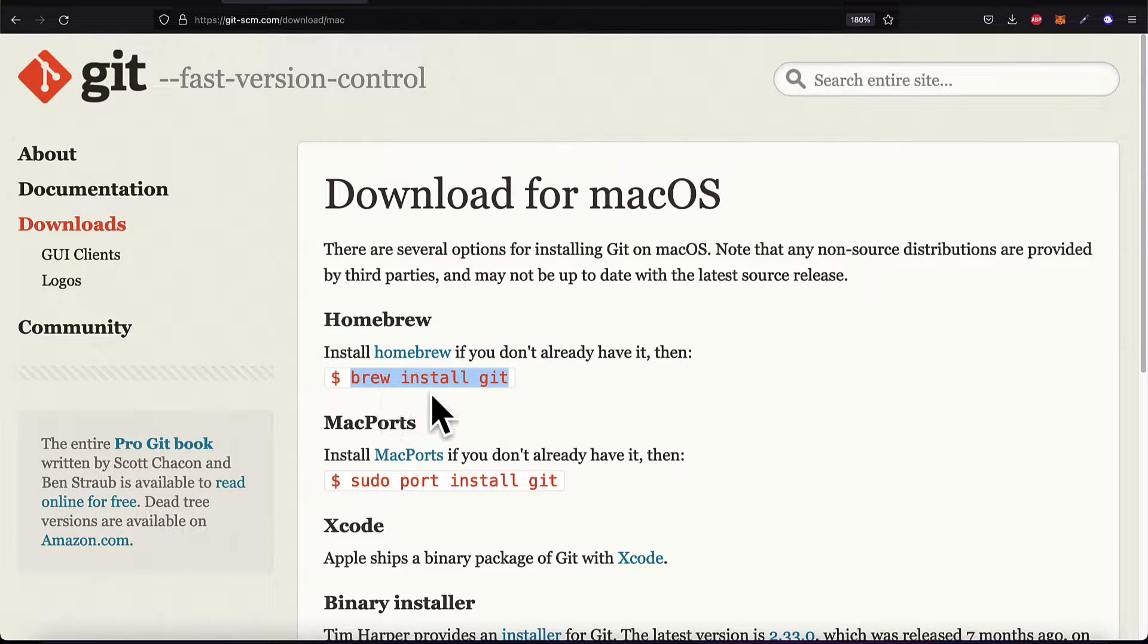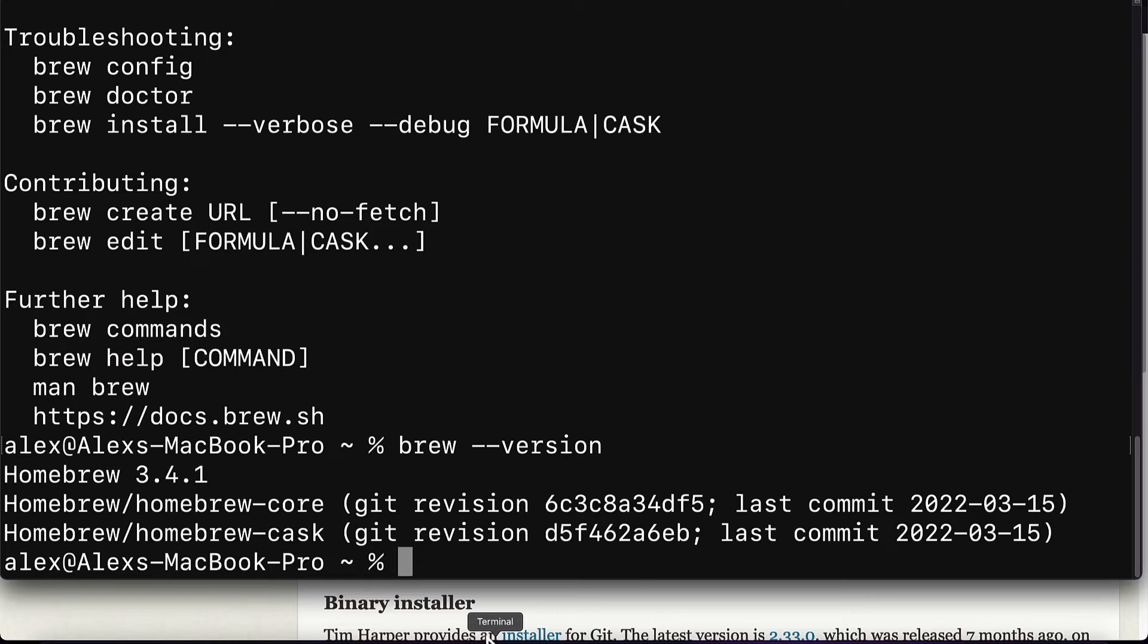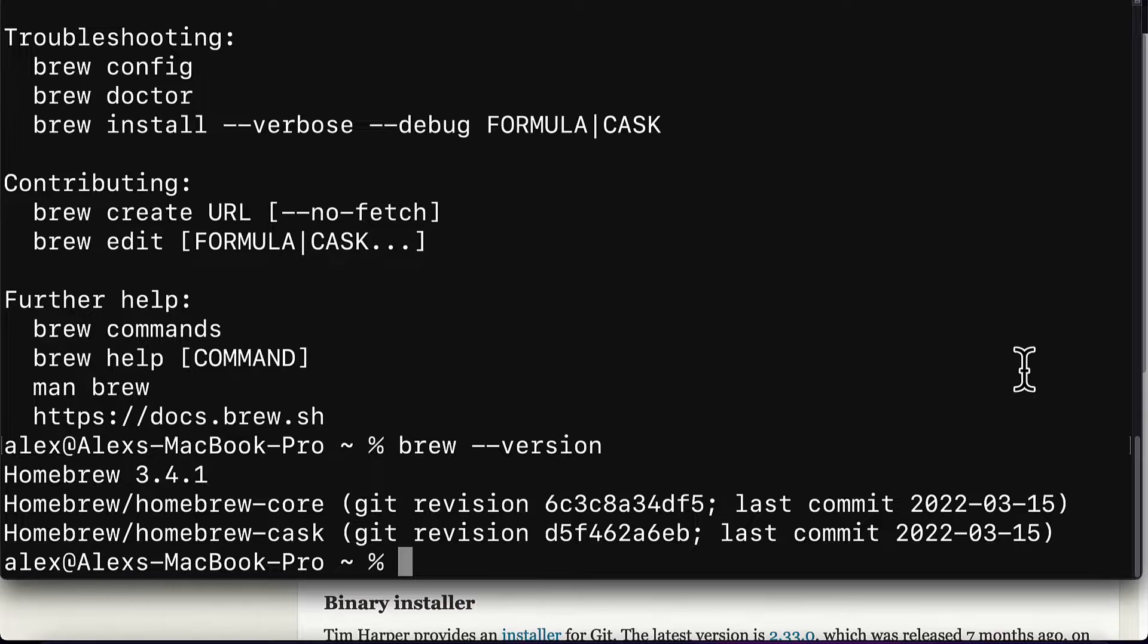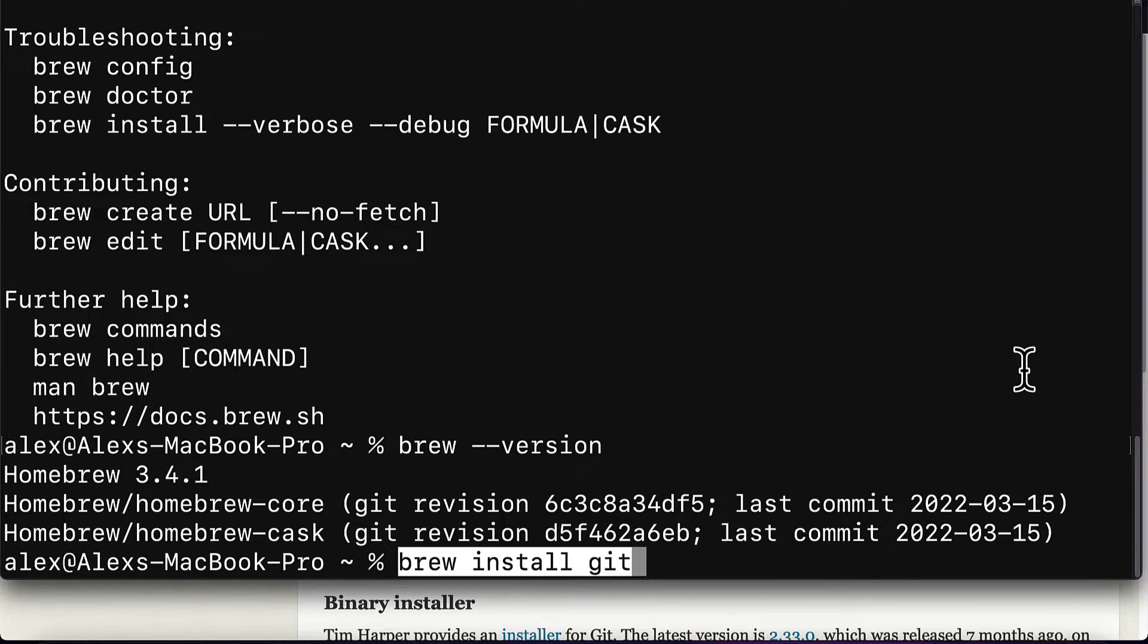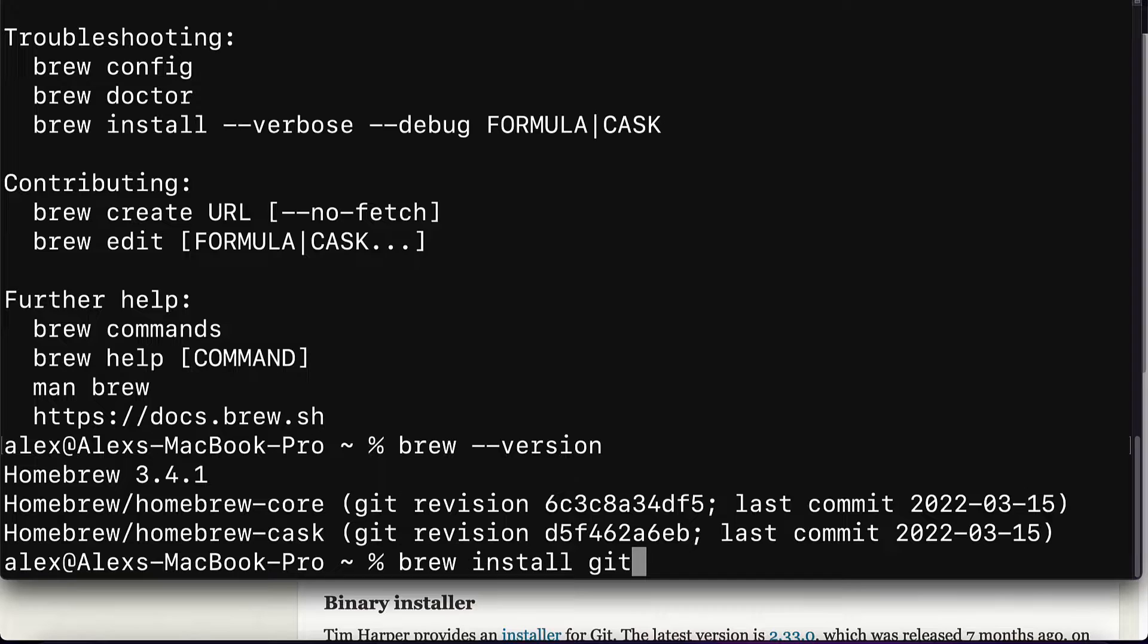So copy this command, then open the terminal application on your computer. The terminal application comes with every Mac computer. So just pop open the terminal and paste in the command, brew install git. You can also type it in.